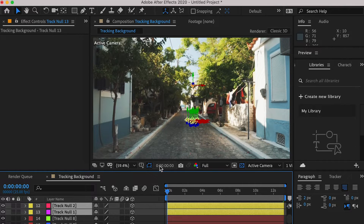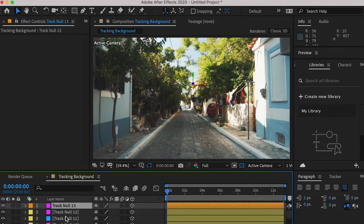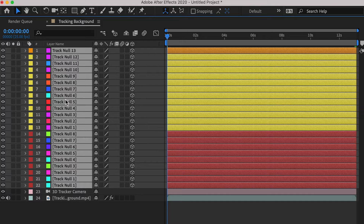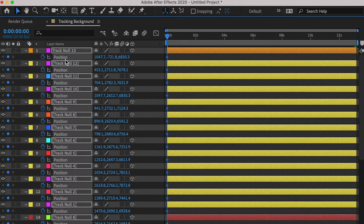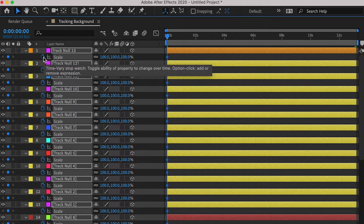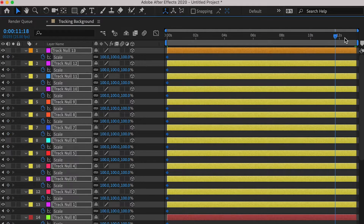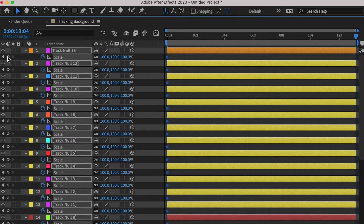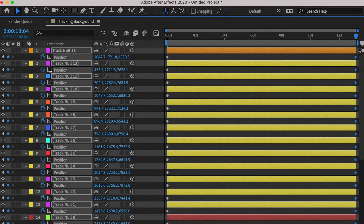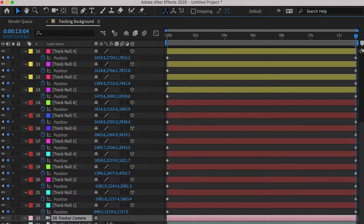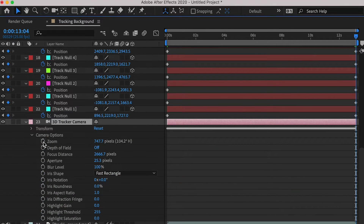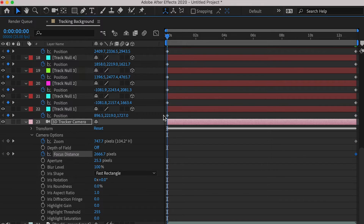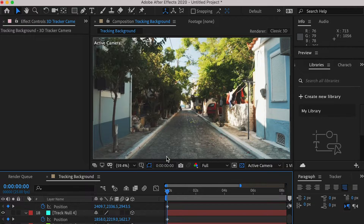Then at 0 seconds, select all null objects. Hit P key and create a keyframe. Hit S key for scale and create a keyframe. Go to the end frame and add a keyframe on the scale channel and position channel. Go to the camera and create a keyframe on the zoom channel and focus distance channel. Make sure you're creating the keyframes at both the end frame and the start frame.